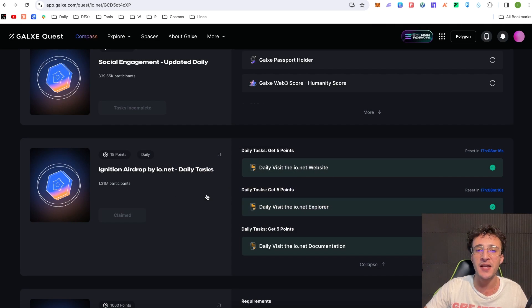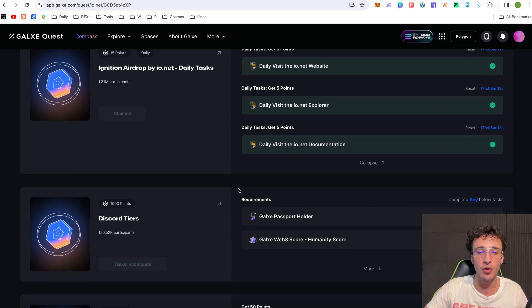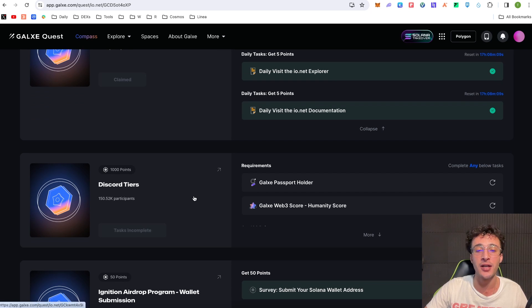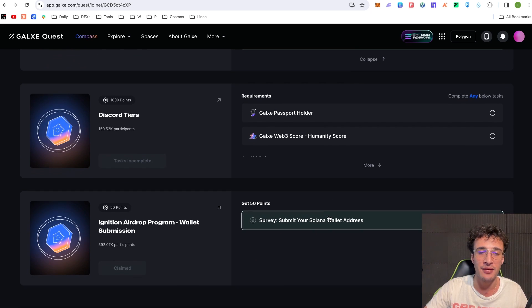Obviously the more we do this every single day the points are going to stack up and the bigger the airdrop we're going to get. Scrolling down we've got Discord tiers guys. However I must mention that you're going to need to have a Galaxy Passport once again.